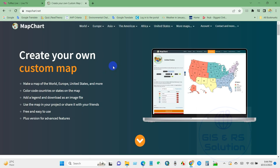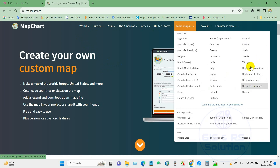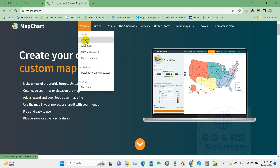Once you open it, you will see options including World, Europe, Asia, America, Africa, India states, and more map options for country-specific maps. If you want to create a world map, just click here.